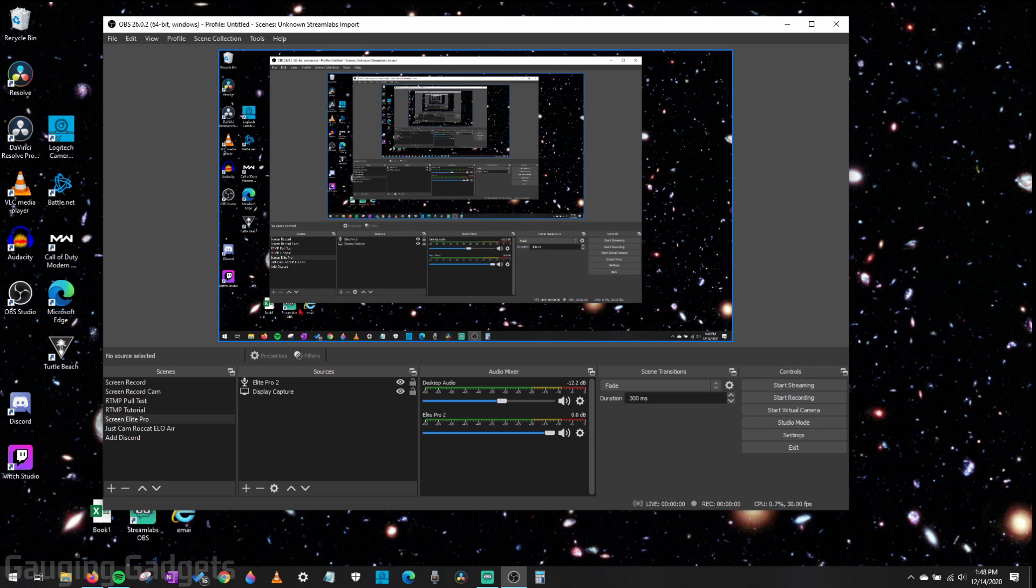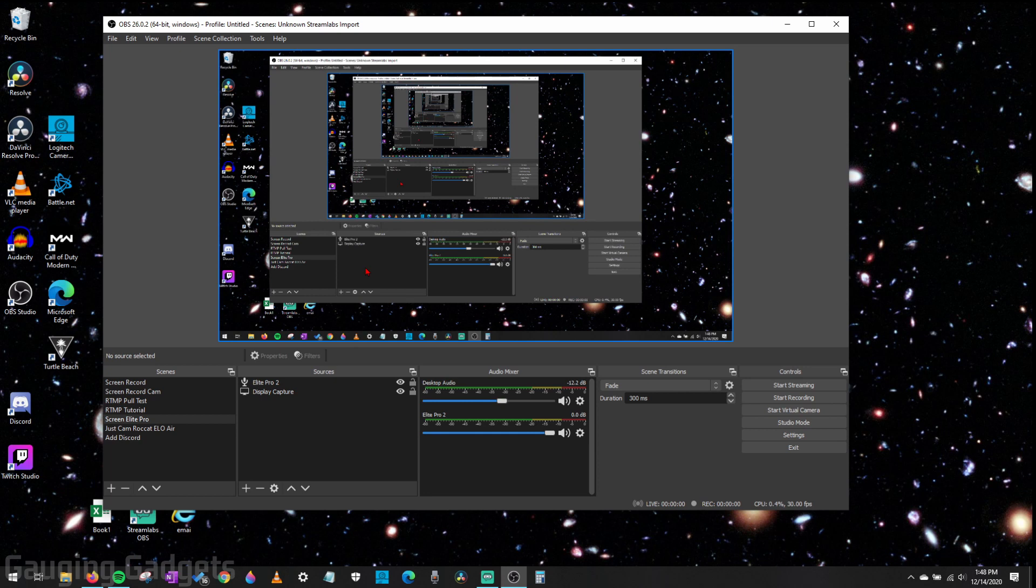Now, the steps I do in this video will work not only in OBS Studio, but if you use Streamlabs OBS, they have the same menus, everything like that, so you can follow these same steps even in Streamlabs OBS.